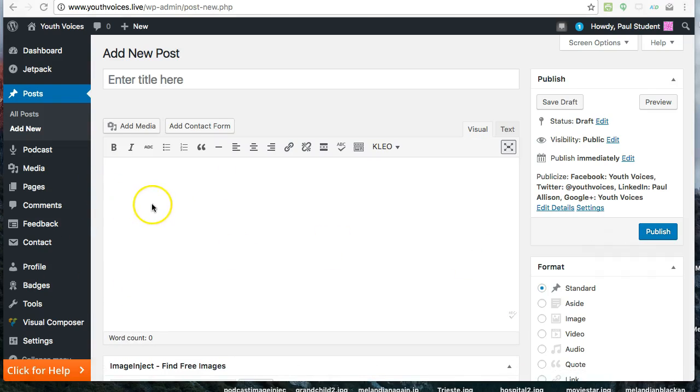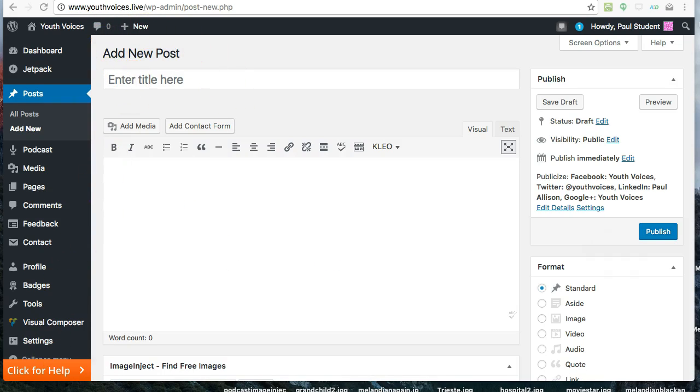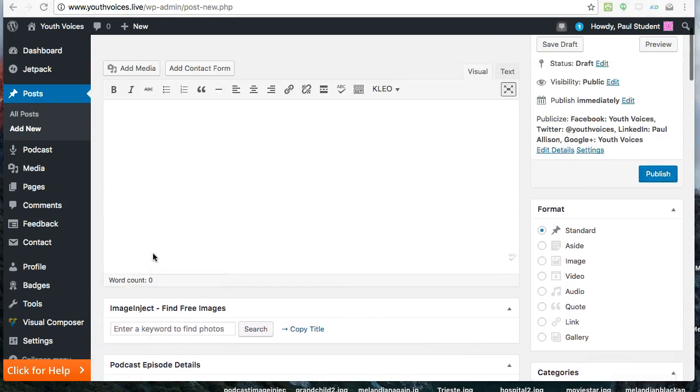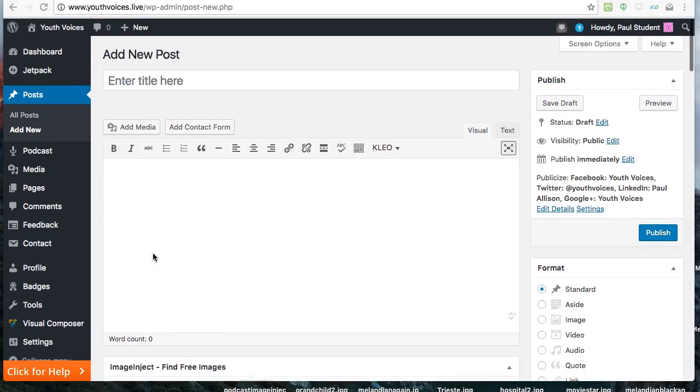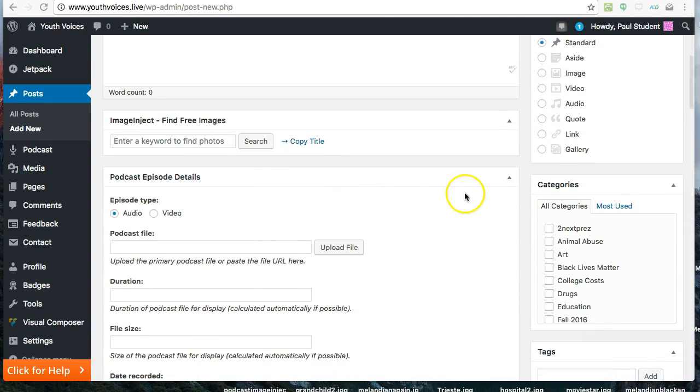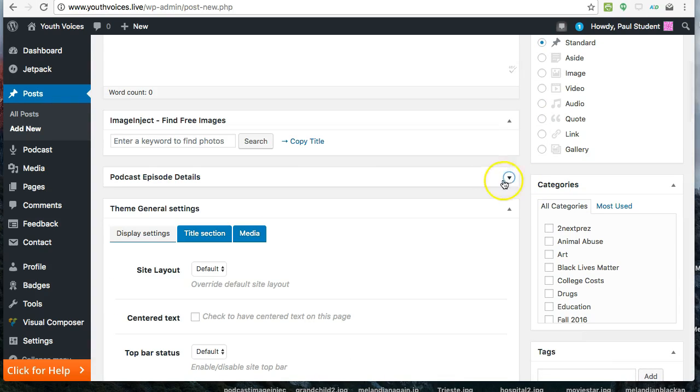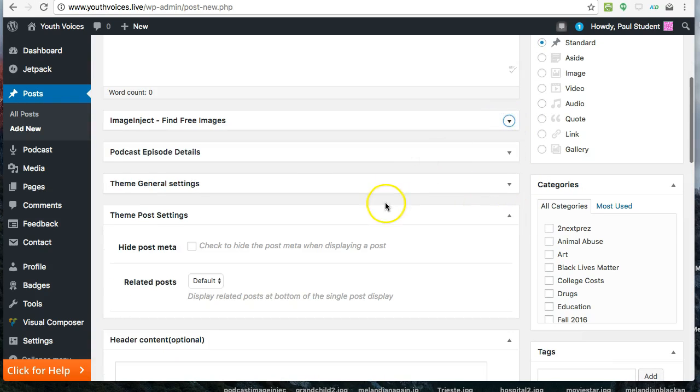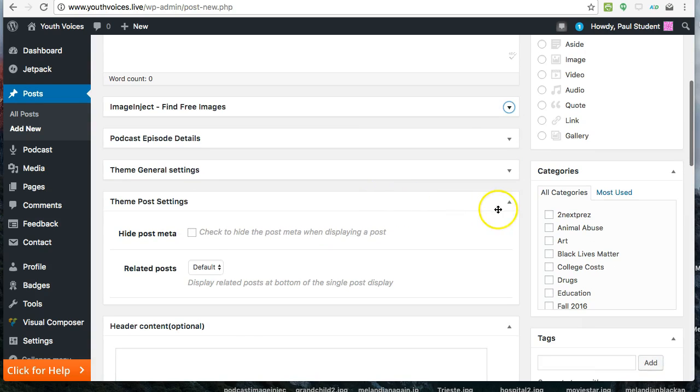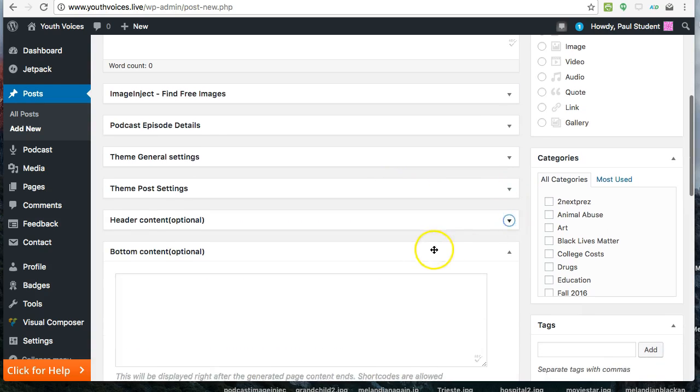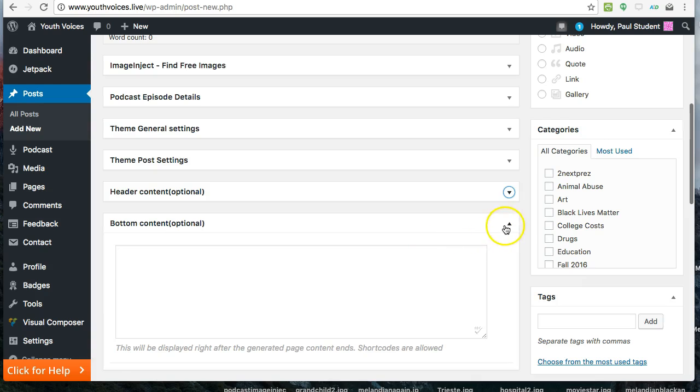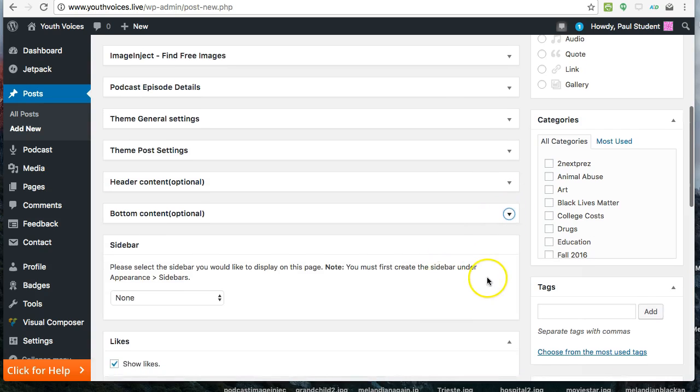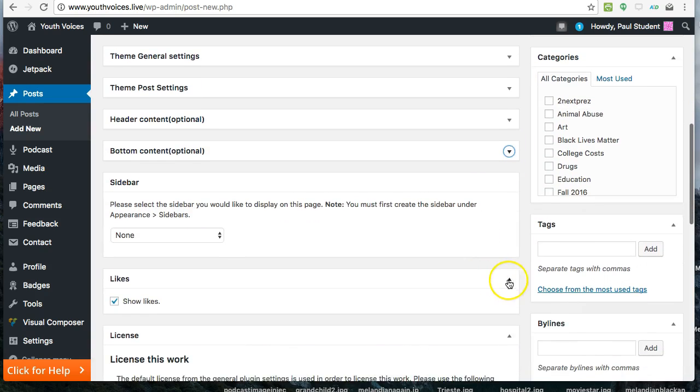Next, you will see the Add New Post Forms, which will ask you for several things. The first time you are in here, you should collapse all the boxes below the text box and move them so that Image Inject is at the top and the Podcast Episode Details comes next, then the license. This isn't required. It just makes it easier to see what you need to do on this page.